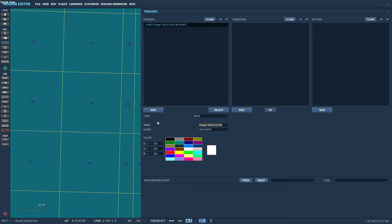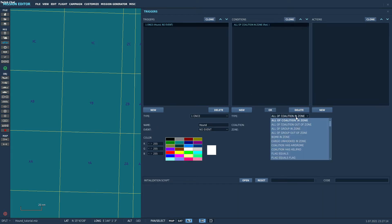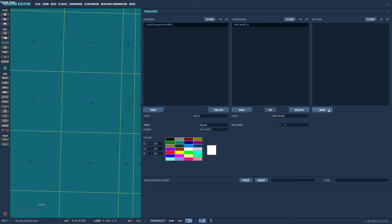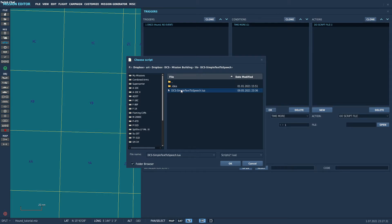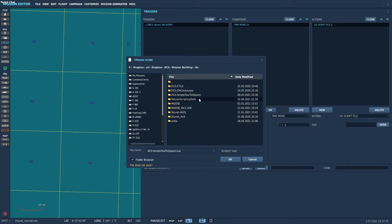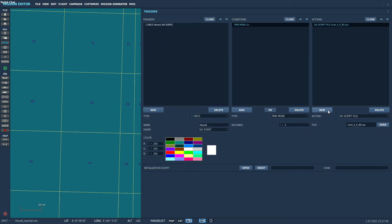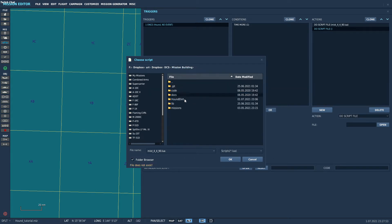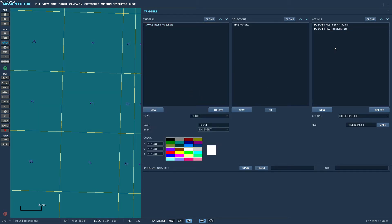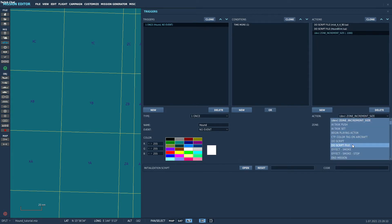We'll start by just adding a once trigger. We'll call it Hound. I usually use a time of a few seconds, but because we only have Hound we'll do one second. And we need to include — for the basic setup, nothing fancy — we'll just need to include mist, which sits here. And we'll work around a bug that ED introduced. We'll include Hound itself. This will usually be a custom script or something. I'll just slap it here and we'll do script.